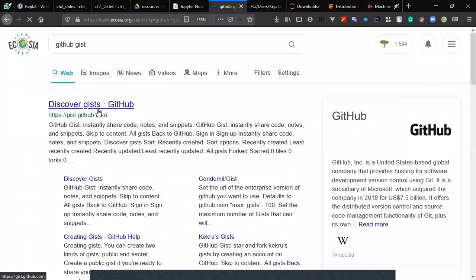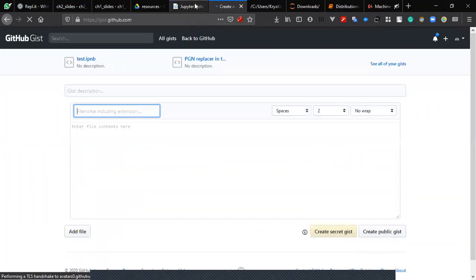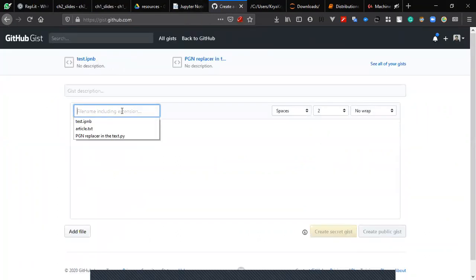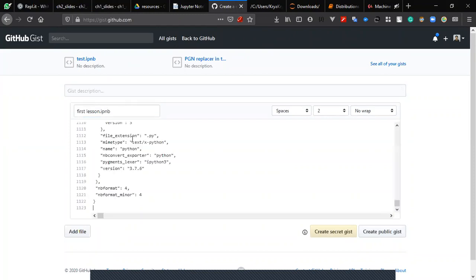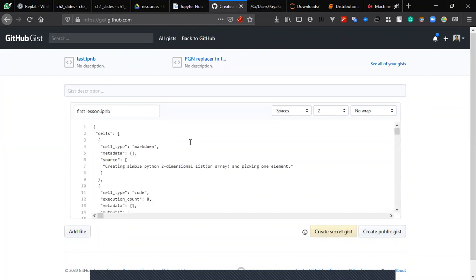So GitHub Gist - you go to Discover Gist. For the file name, you name it as 'first lesson', right? First lesson dot I-P-Y-N-B. Here you just paste all of your JSON code.